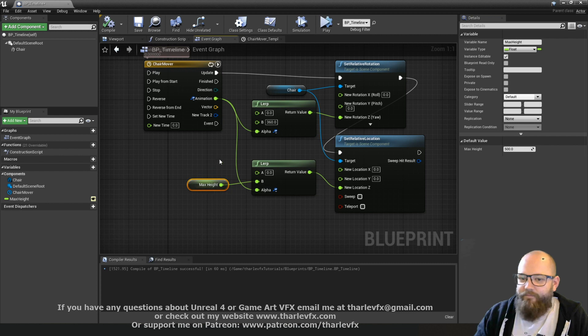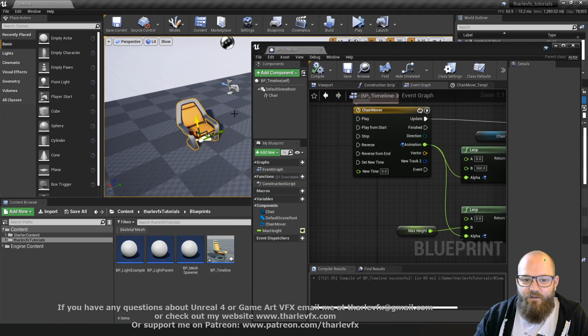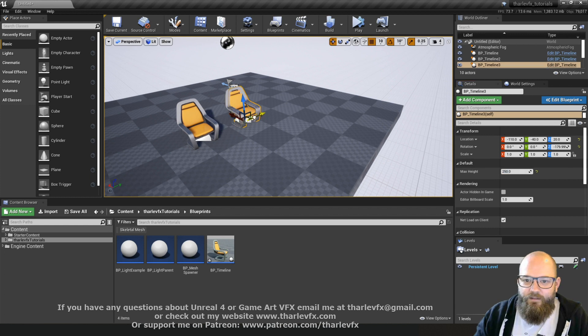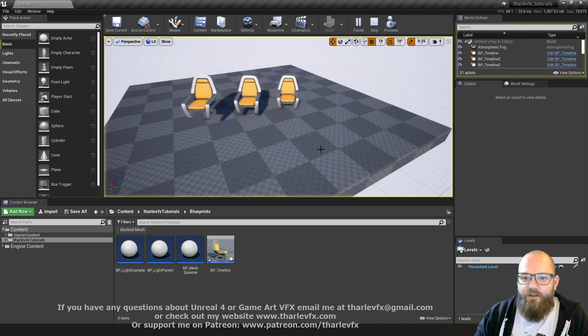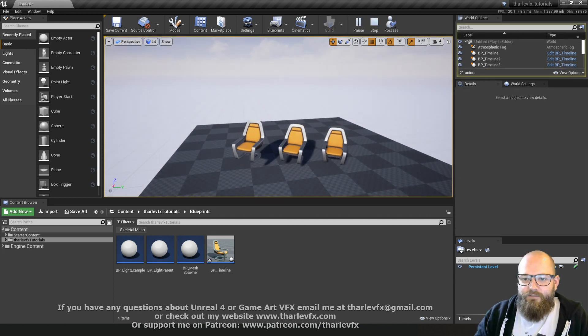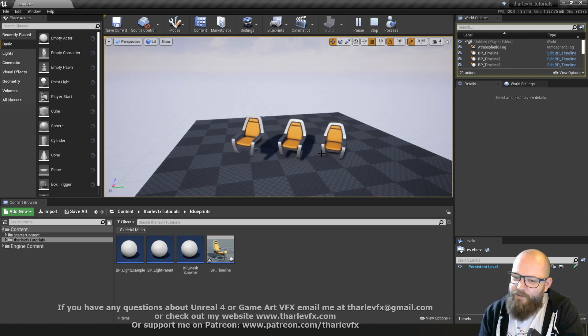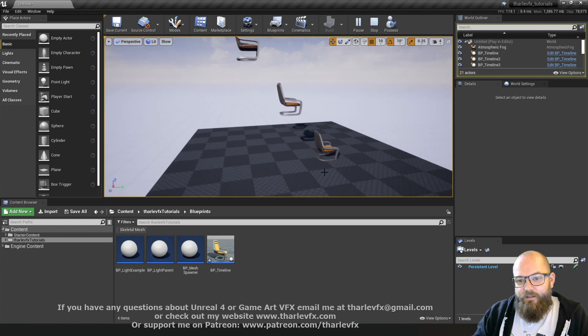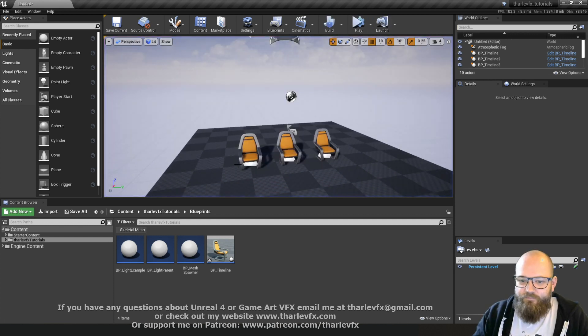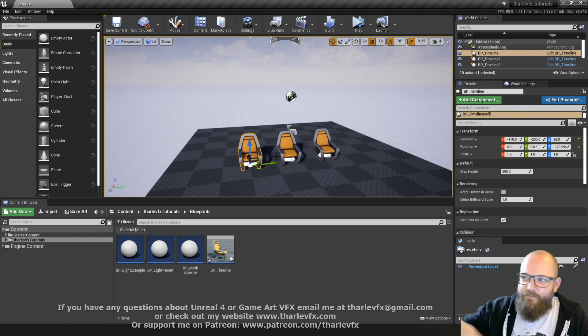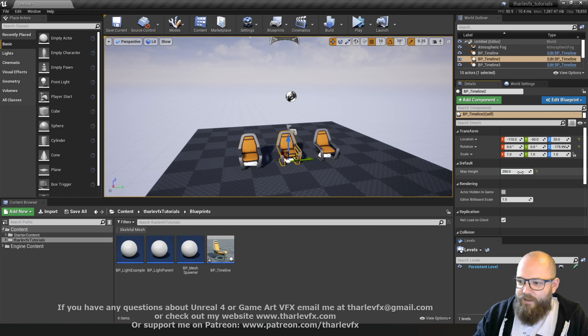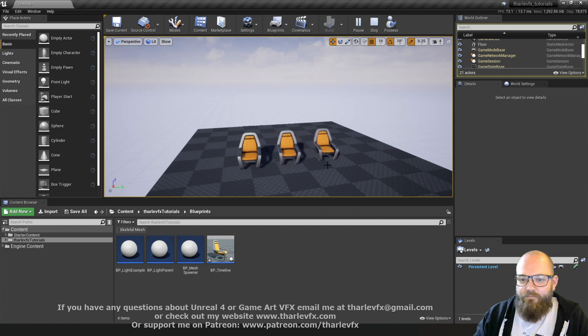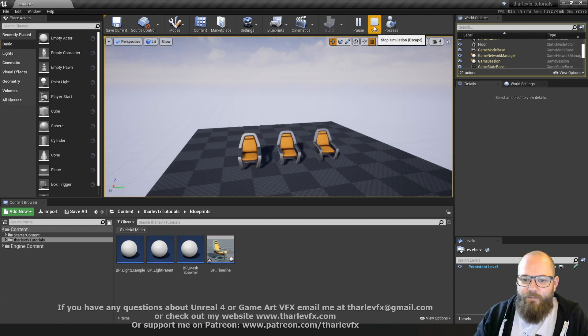And what's good about this workflow is I can promote these out to variables and control them elsewhere or locally on the blueprint, as we've seen before. So now my maximum height, this is now controlled on the blueprint itself. And so I can have one here that's 500, and one here that's 250, and one here that's zero and then it won't go anywhere. And so I've kind of extended the functionality of the blueprint by separating the animation in the timeline from the parameter values through that lerp.